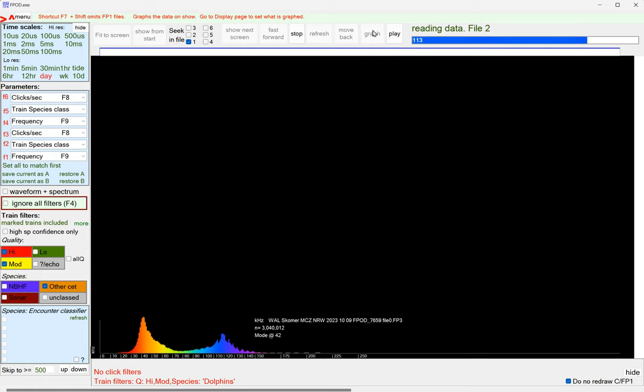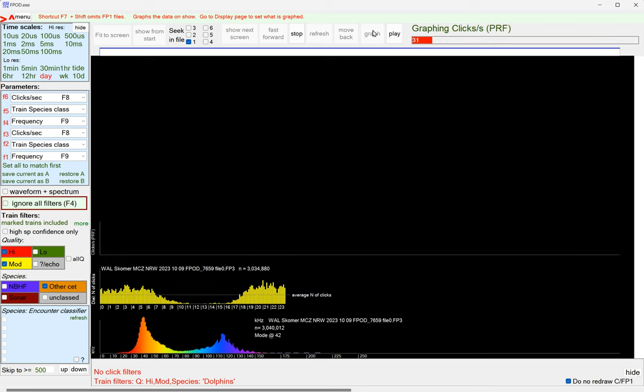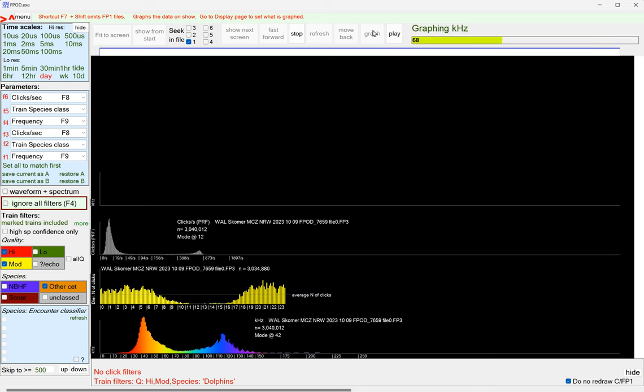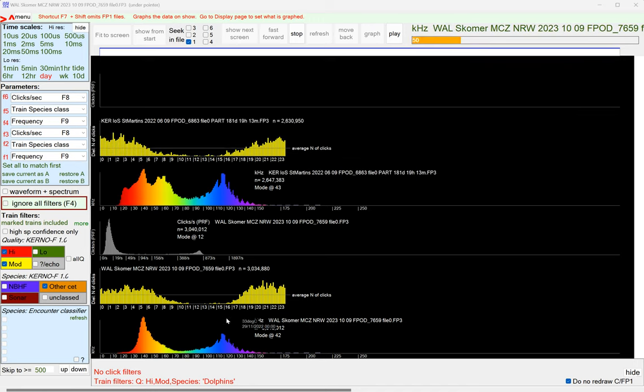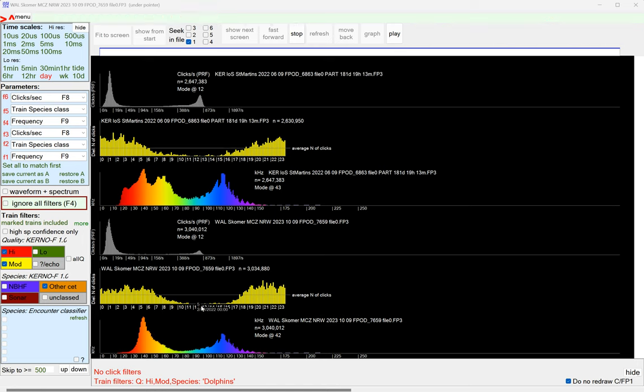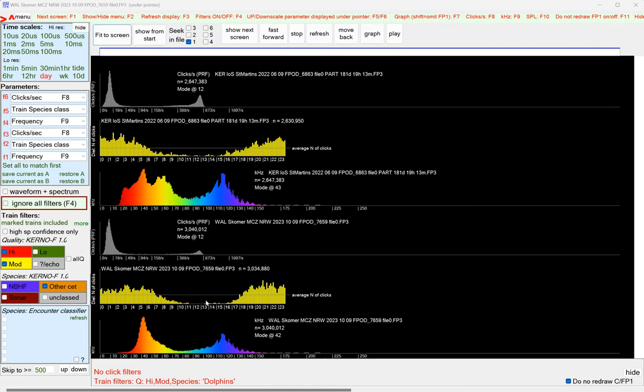So this is Skoma. It's got 3.4 million clicks showing up here. The DL pattern is really strong, almost nothing in the middle of the day.